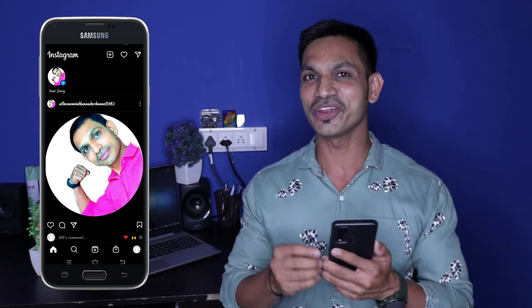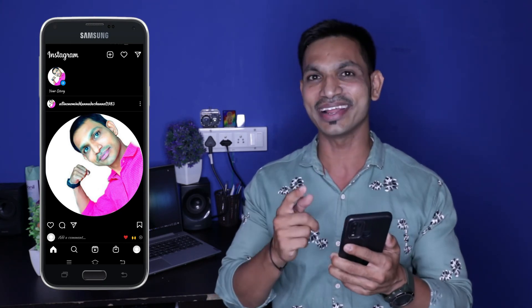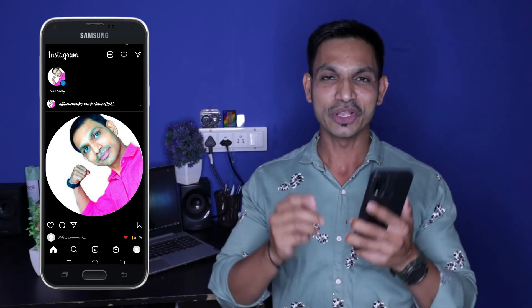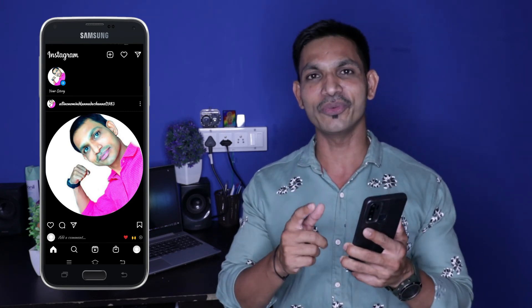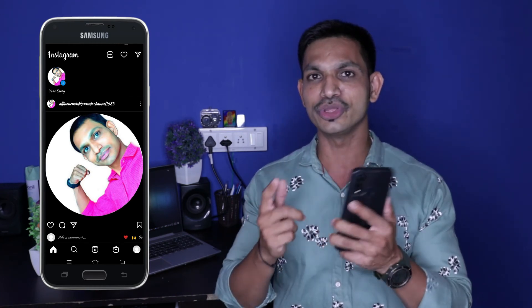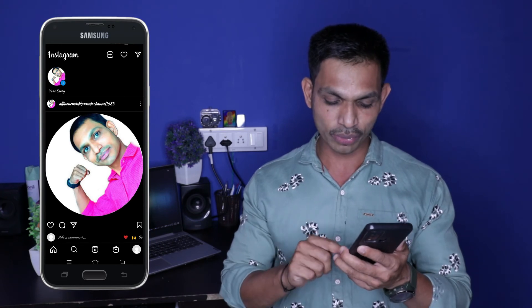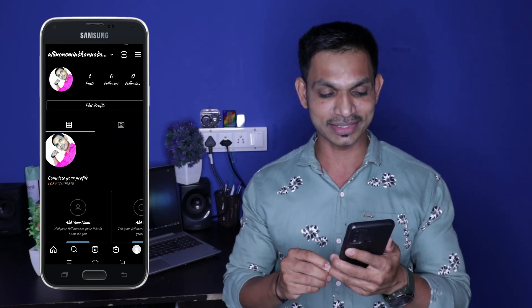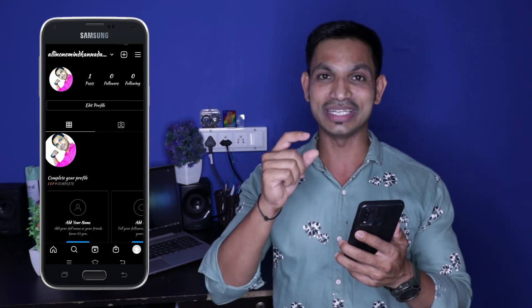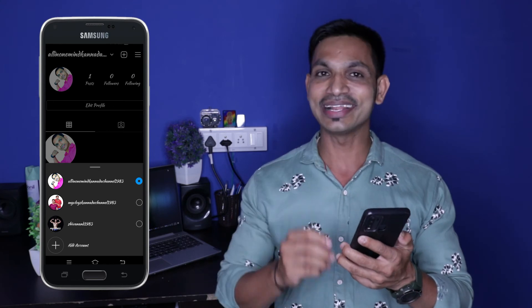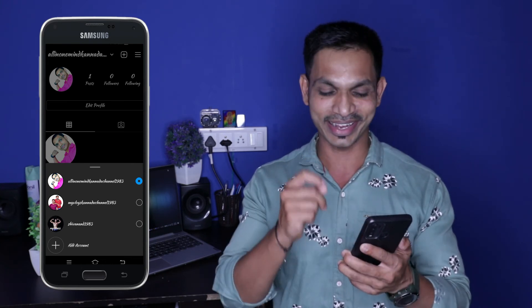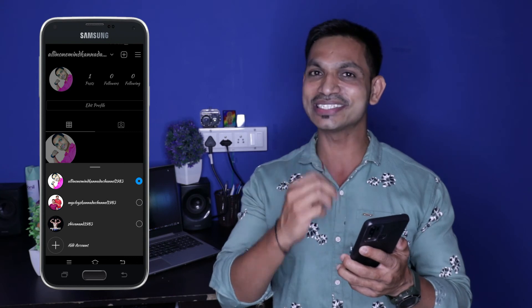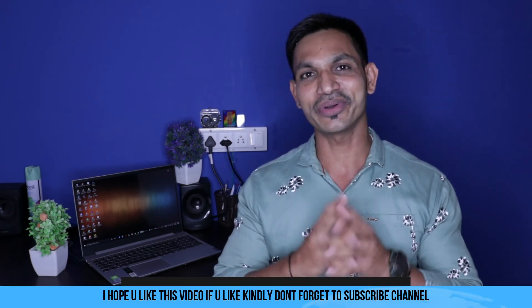Now you can also create the all-in-one-mind account. If you follow the All in One Mind Canada channel, you can follow it along with the Shivanan 1983 account. We will show you all three Instagram IDs in total. You can create multiple accounts in the same way.